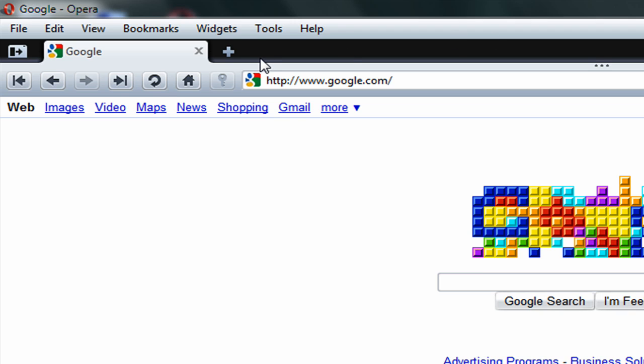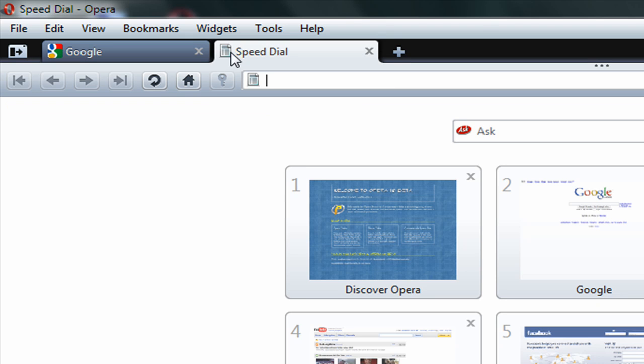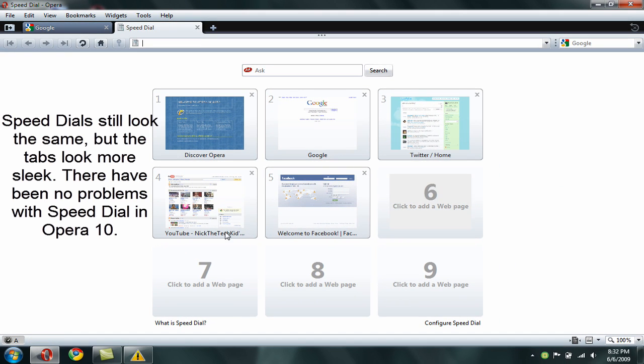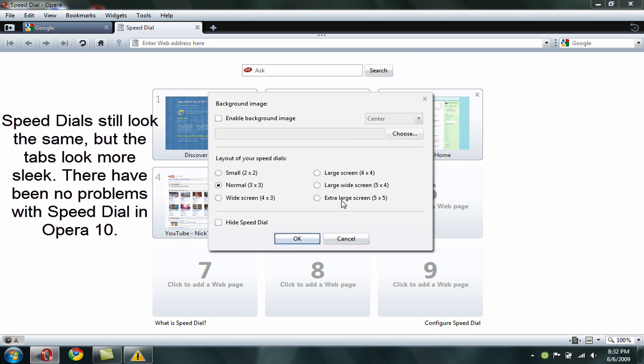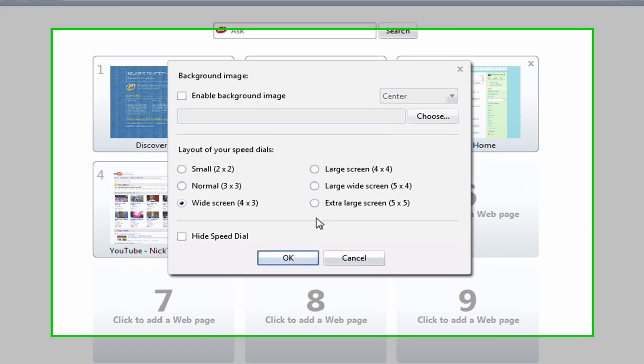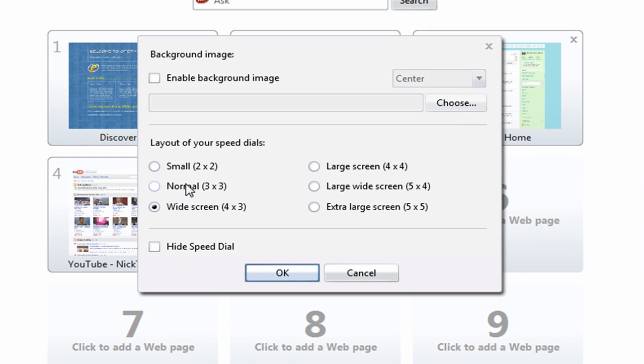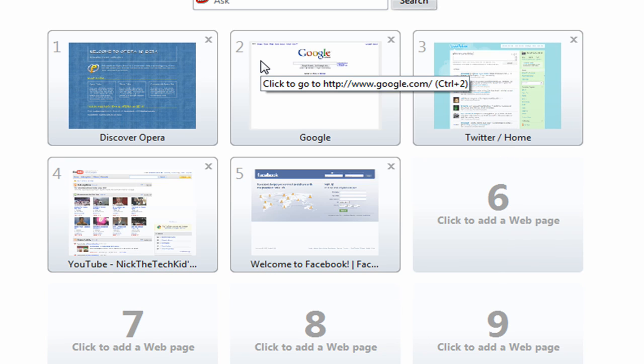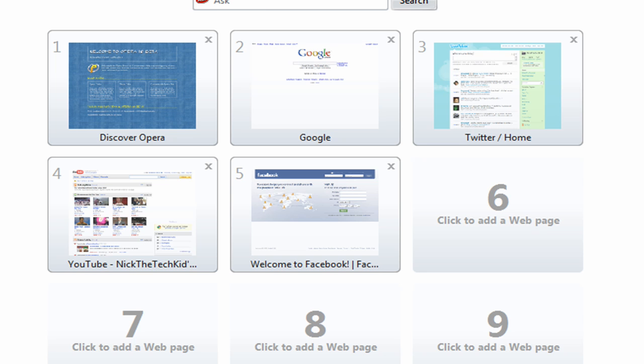What else have I noticed? The tab is at the top, add a new tab, like old Opera. The speed dials are the same. You can configure your speed dial. It could be widescreen. You could hide your speed dial. You could enable a background image, whatever you like. Just browse through your computer for an image and it'll set it there.